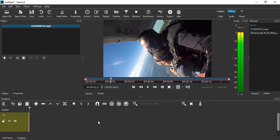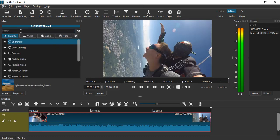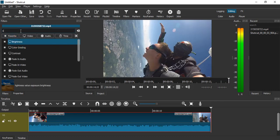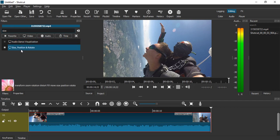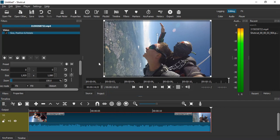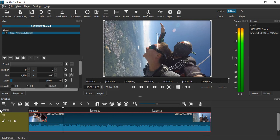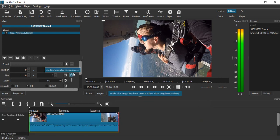In the filters option, let's select Size Position and Rotate filter. Here we are going to use this stopwatch icon. First of all, make sure our slider is on the very first frame, that is from where our zooming in will start. Let's use this stopwatch icon to create a keyframe, then get our slider to the very last frame.